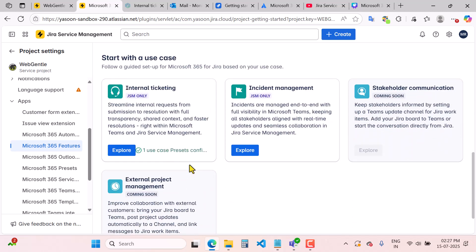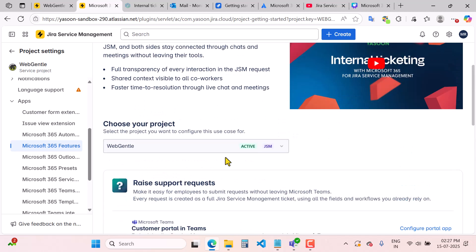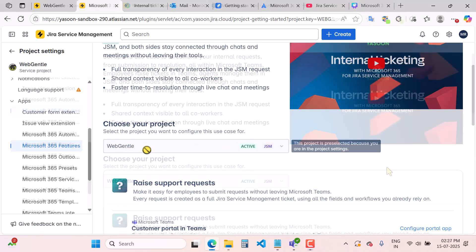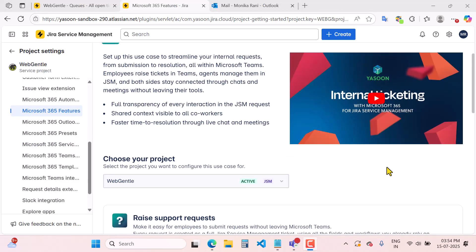Setting up the use case is easy. An admin can start with a predefined use case, and enabling a use case in this app saves time, ensures proper configuration, and reduces setup effort by applying predefined settings tailored to that use case. I have already selected my project, which is WebGental. After enabling this use case and selecting the WebGental project, I will go to MS chat and show you how you can raise a request as an employee or internal customer.